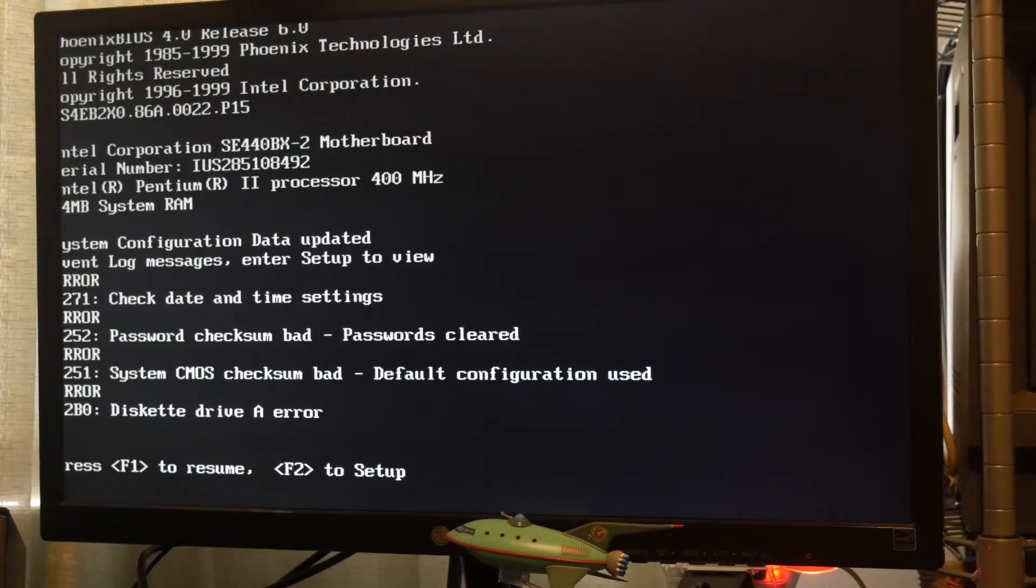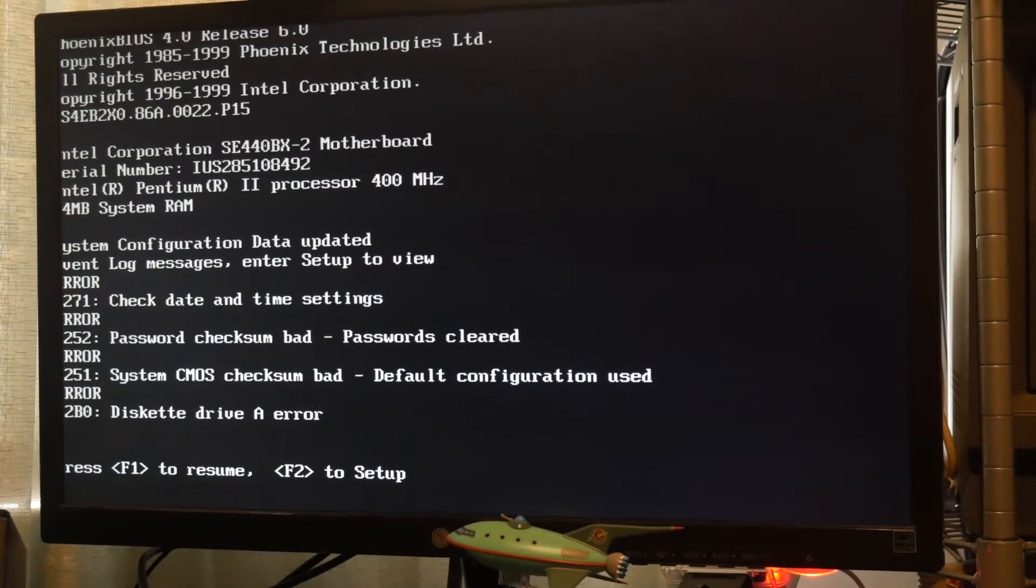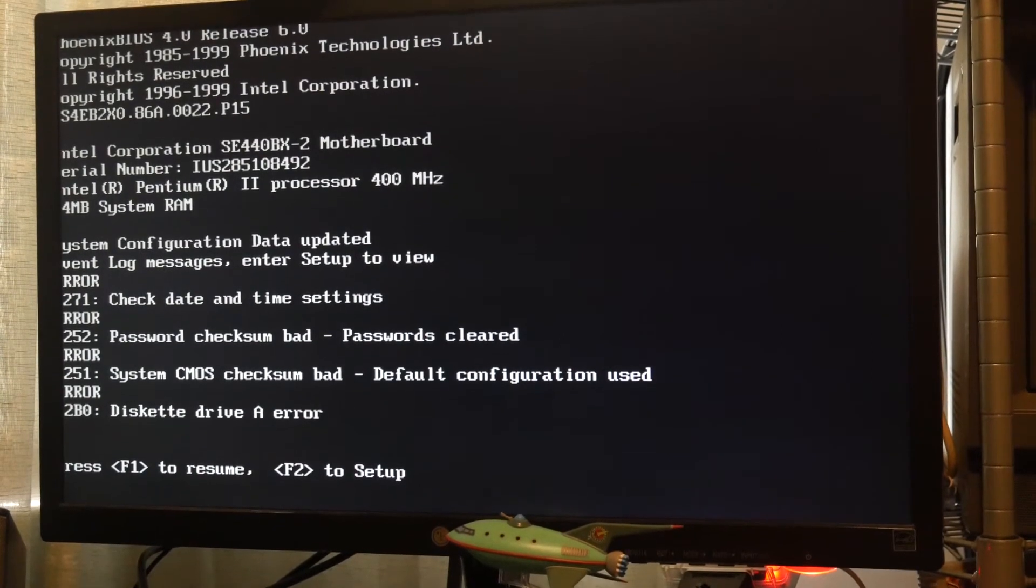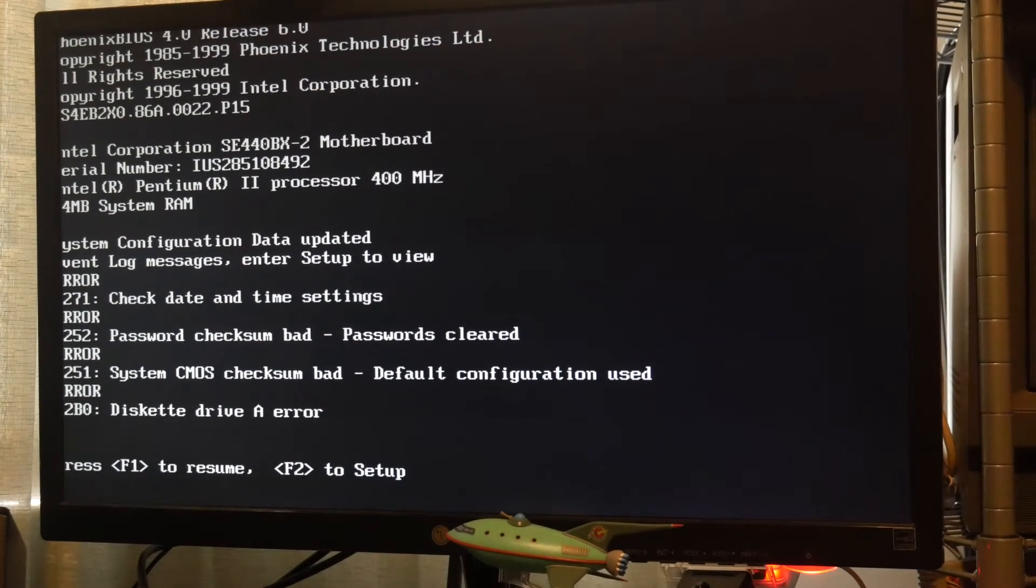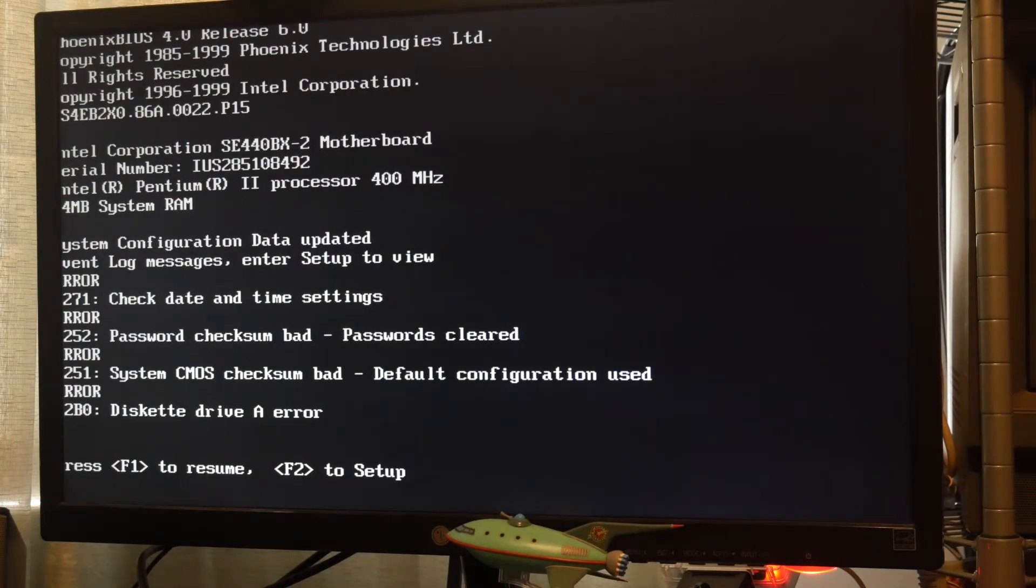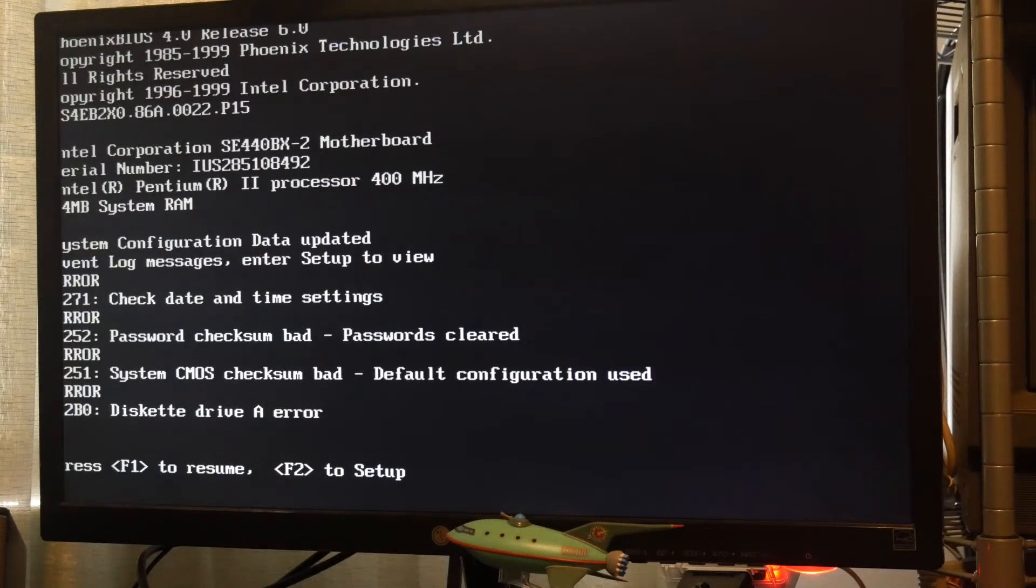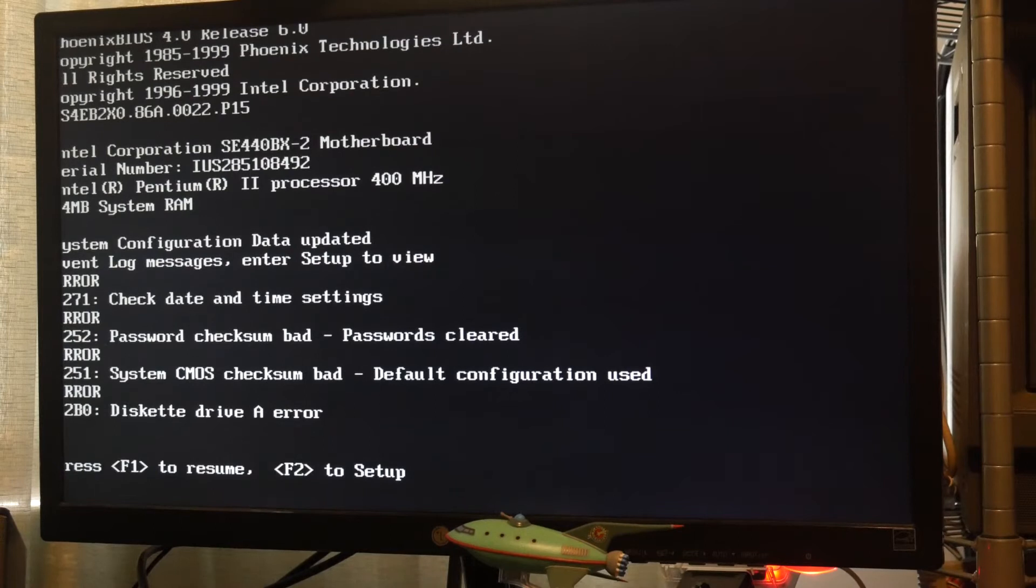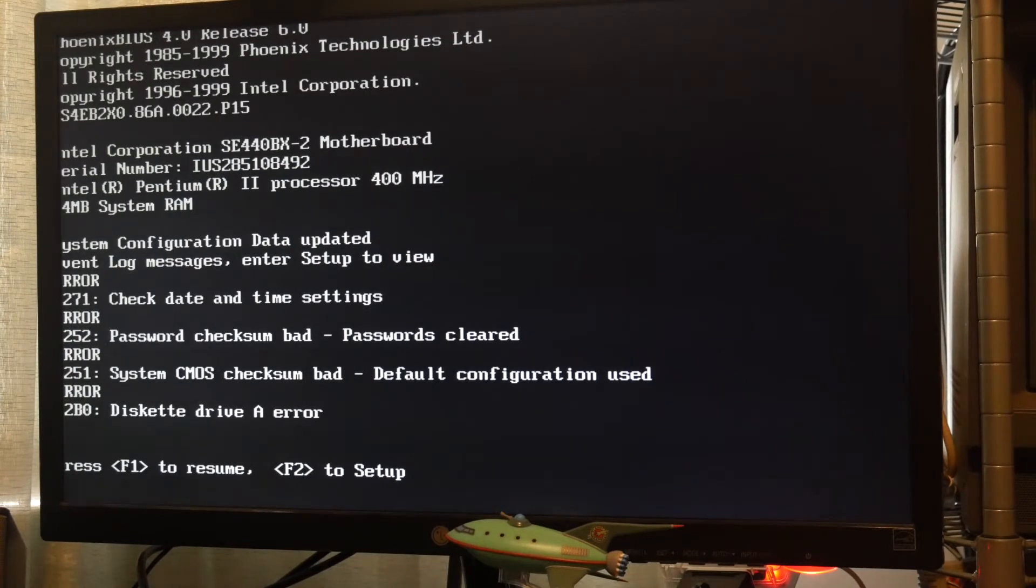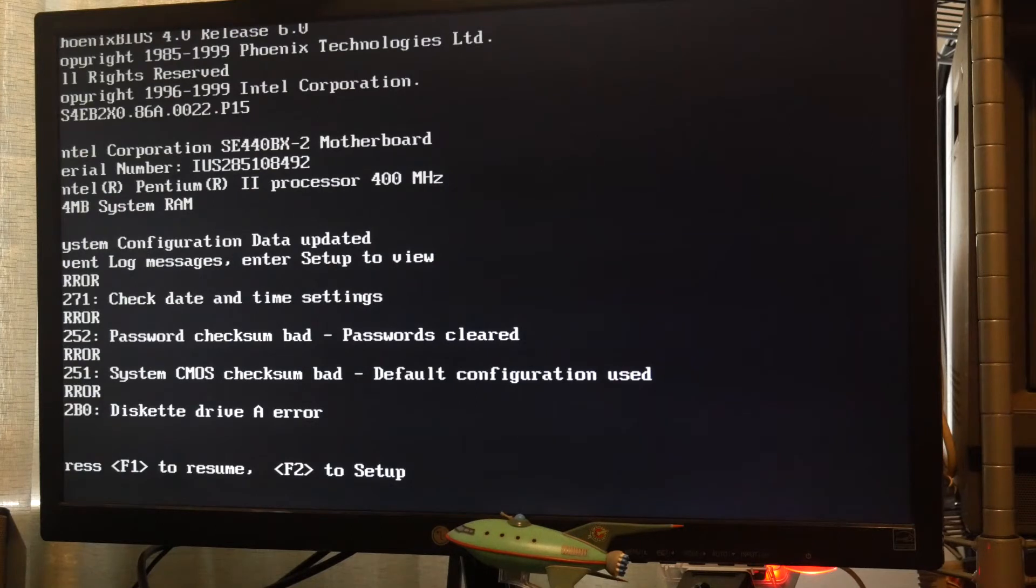Okay, so we have a Phoenix BIOS version 4 release 6. The 440BX-2 motherboard. Intel Pentium 2 processor at 400MHz, and that is 64MB of system RAM, but you can't see the left side of the screen because it's cut off on this LCD. So date and time settings, password checksums, CMOS bad. I have a feeling that the CMOS battery in this is flat. That's okay, it's a CR2032 so it's easy to change.